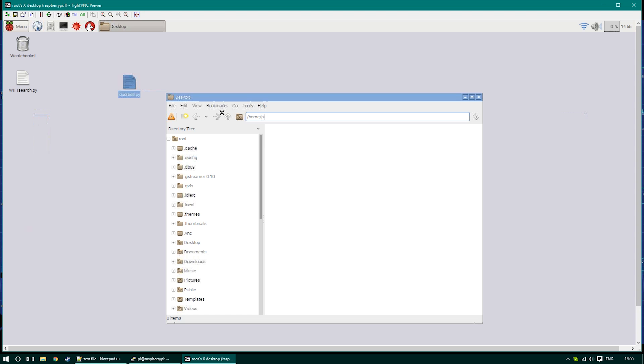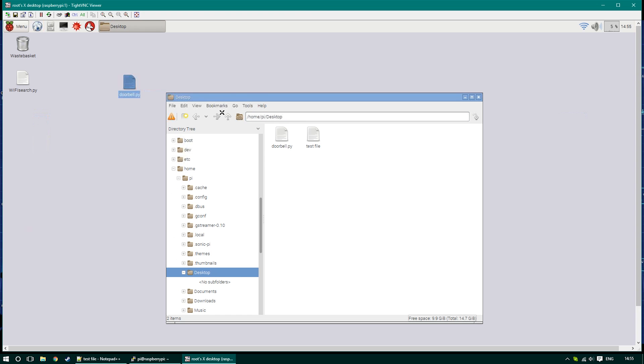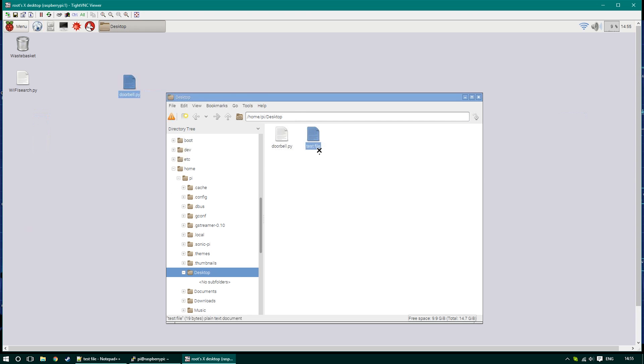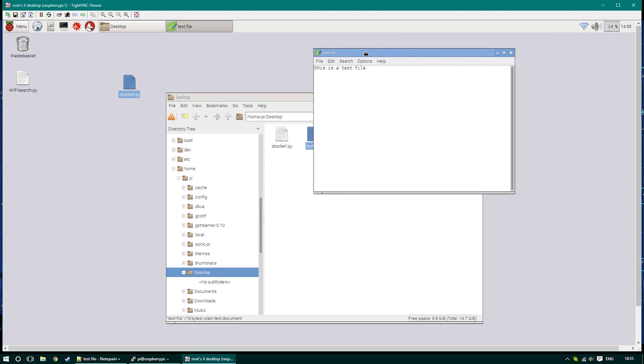From there, you can also edit the file within the Raspberry, and the changes will be visible to you in notepad once you reopen the file.